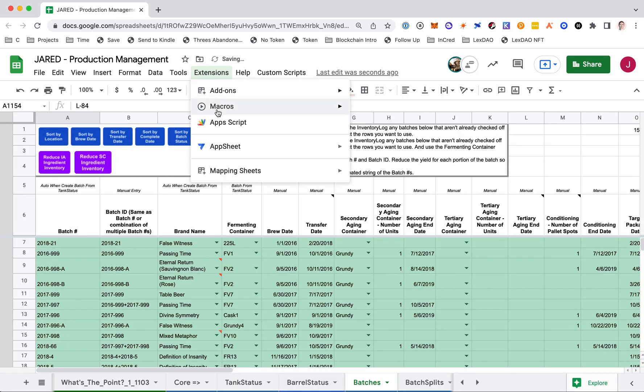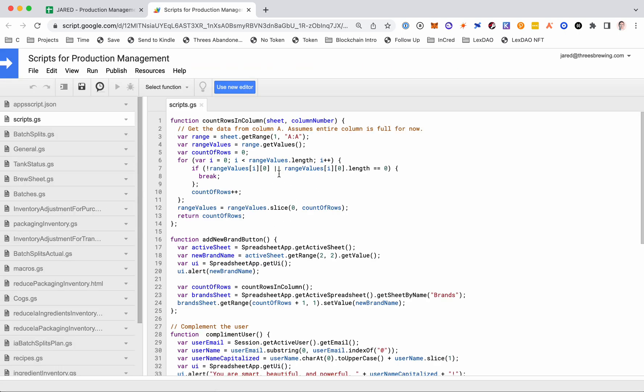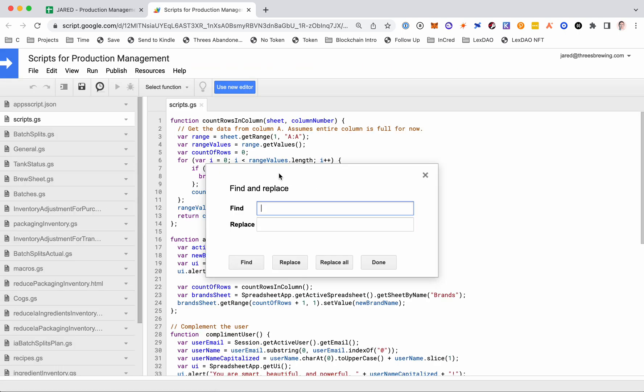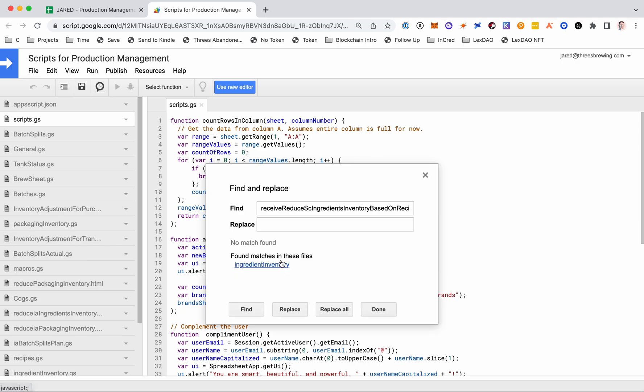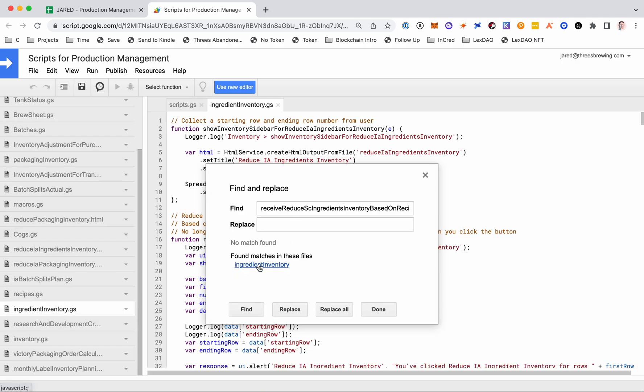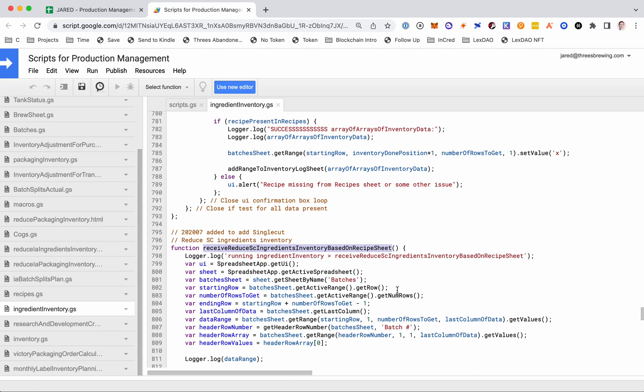I will then go to extensions, app scripts, and I'm in the old editor because the old editor makes it easier to command F and search the entire all of these files at the same time. The new editor, if you click here, might not, so just something to keep in mind. But I'm going to command F to open up this box, command V, paste it in, click find, and it will tell me here where this script is. So I'm going to go to that sheet. I'll click find again, and here it is.